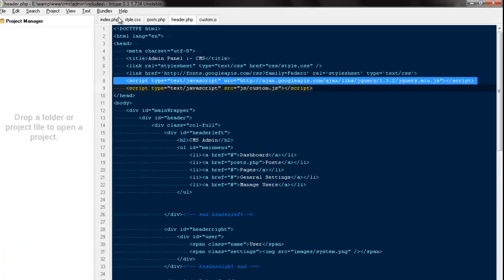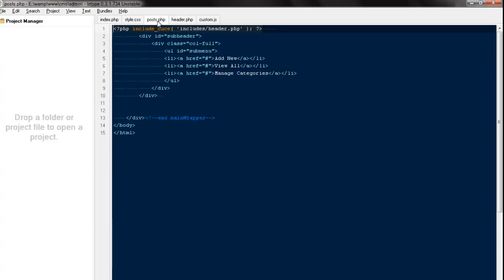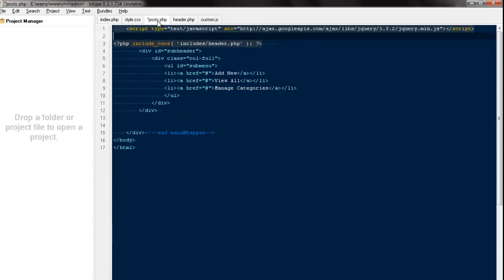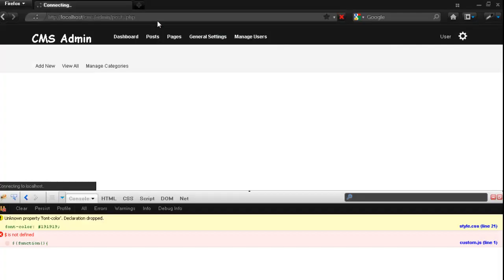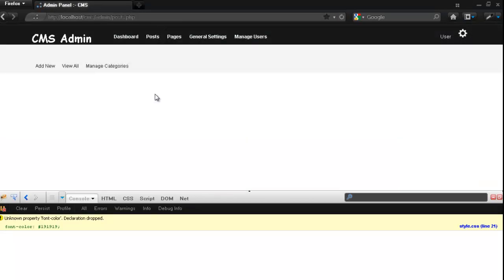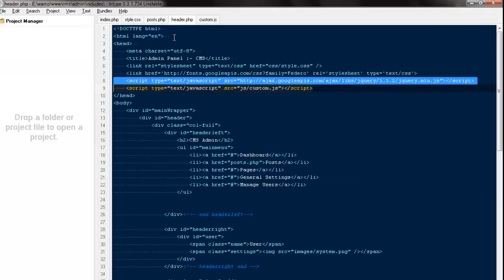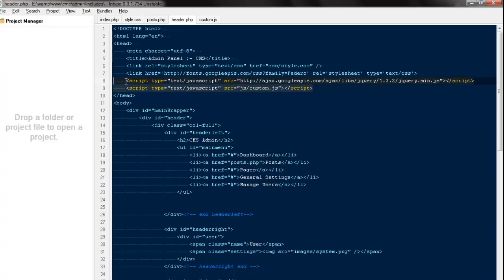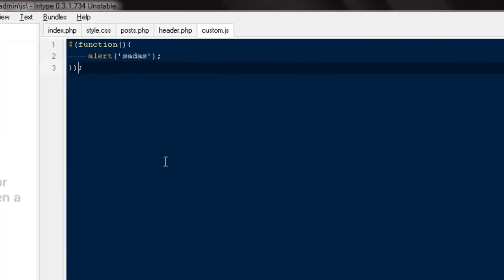I'll copy the jQuery reference and paste it into post.php directly. Now refreshing — it works. It should work via the header include too; I'll check that later. Right now we'll move on and write the functions for our list items.